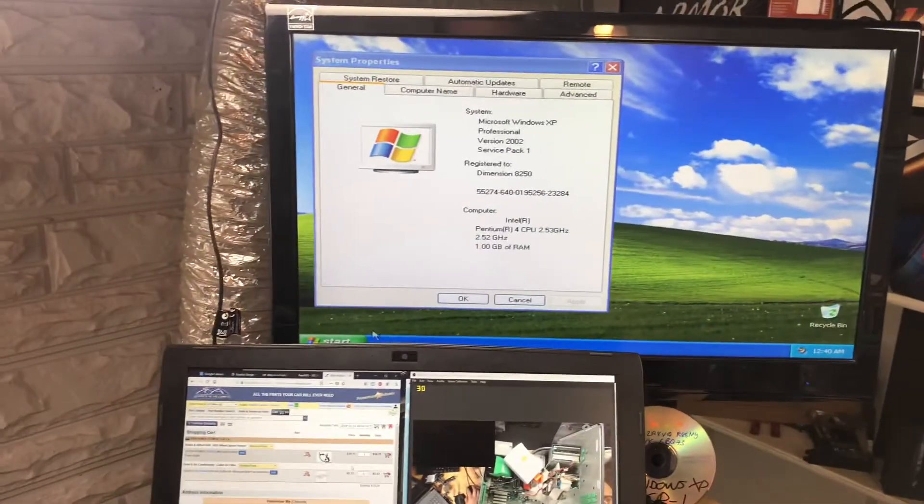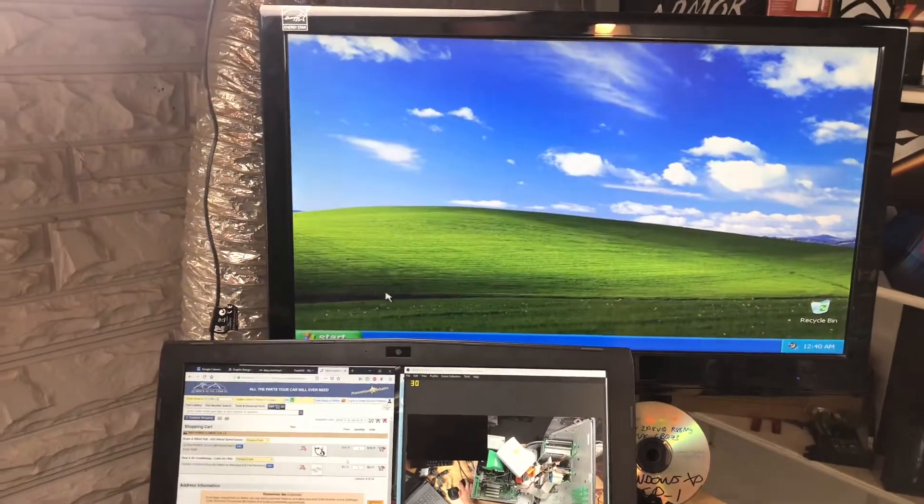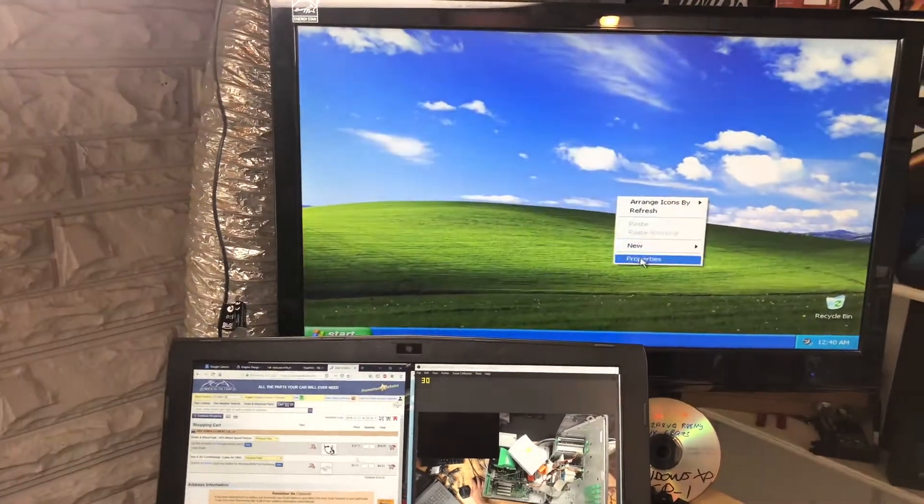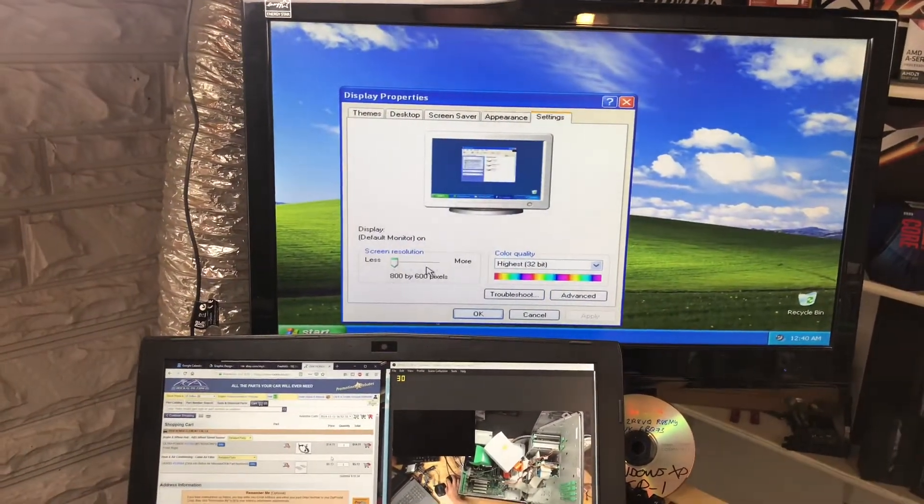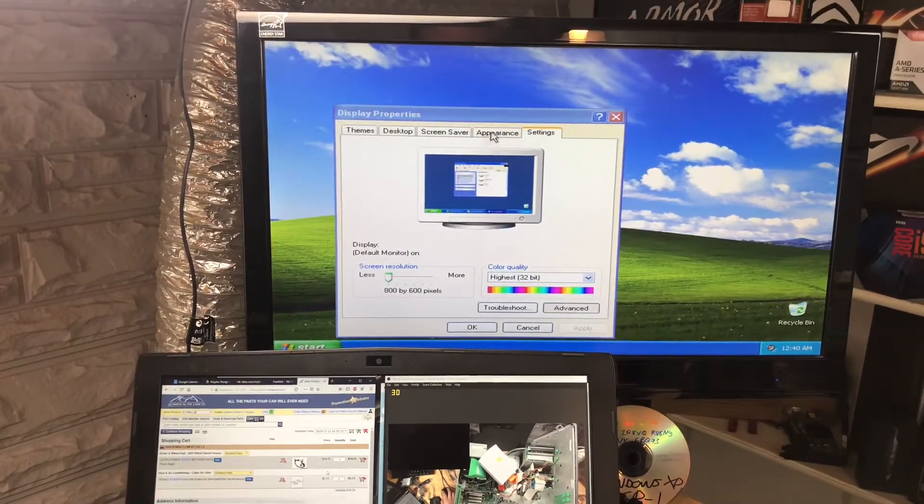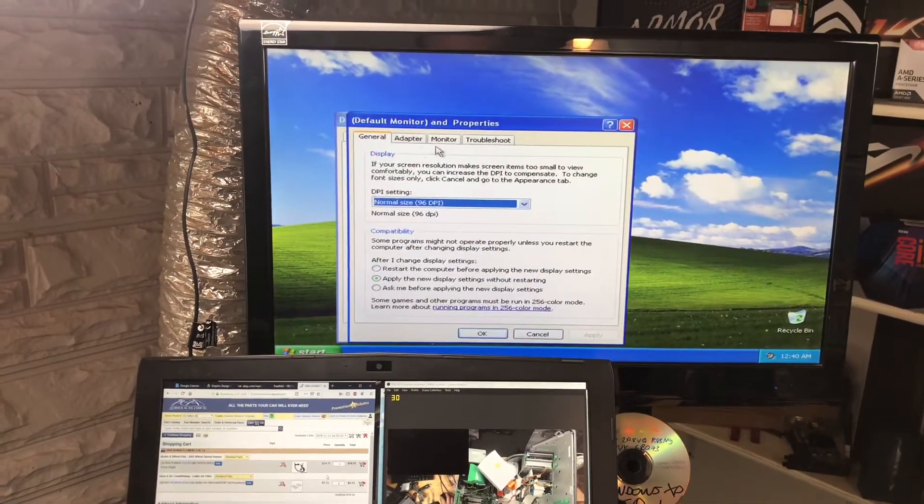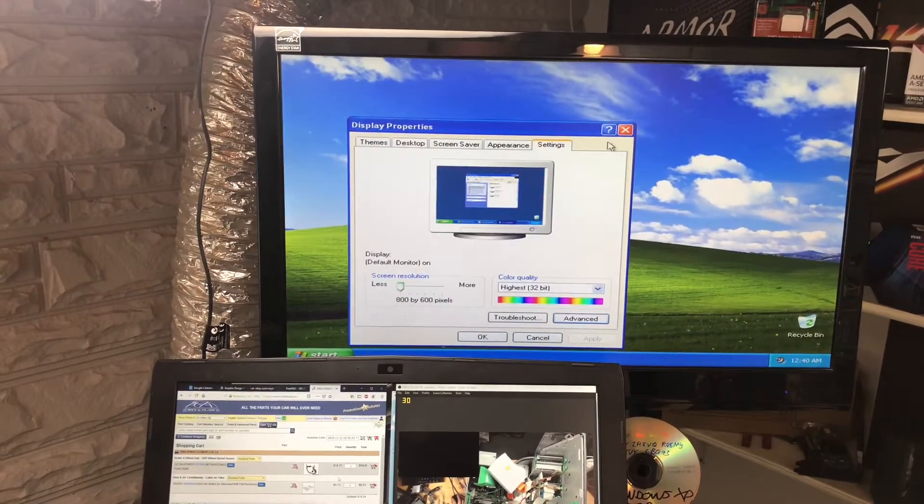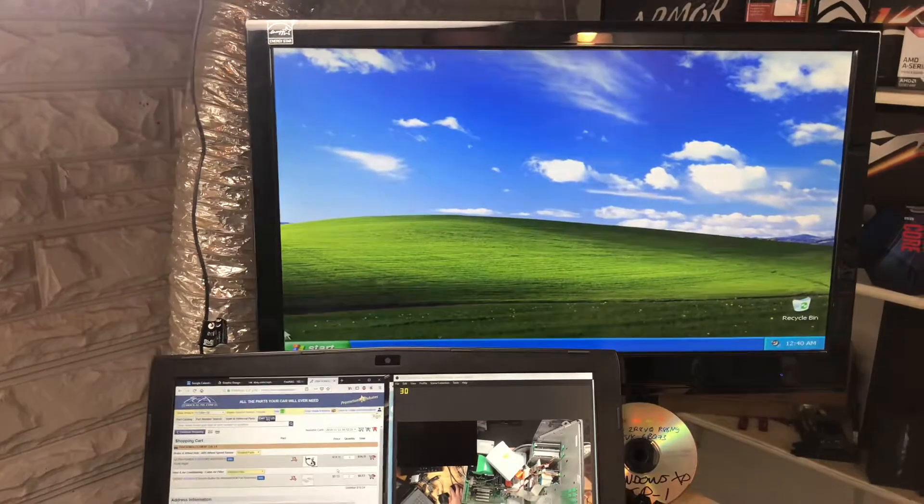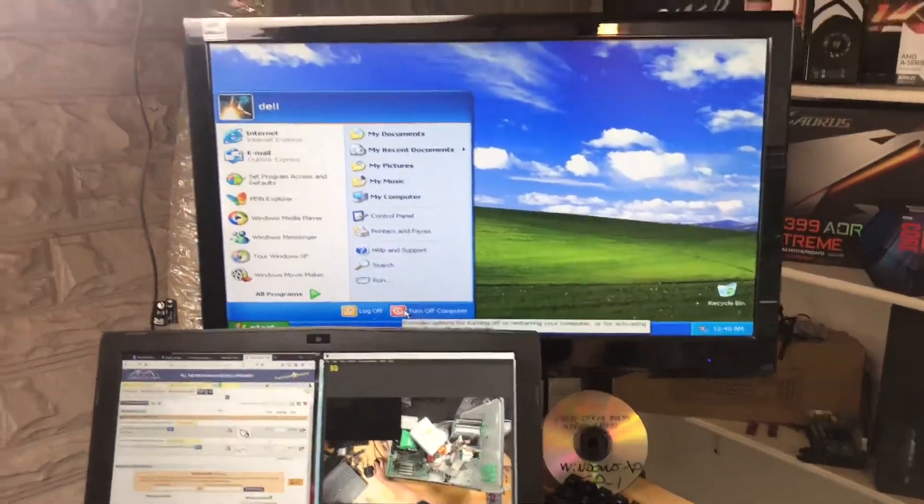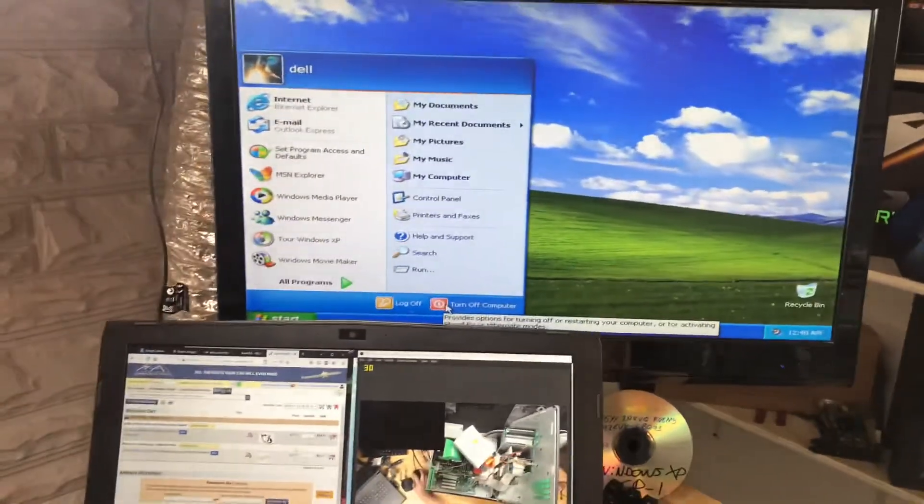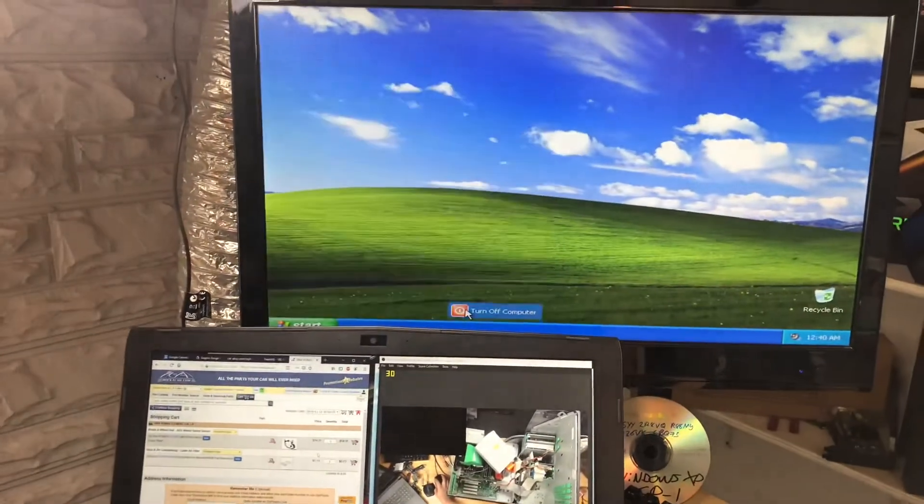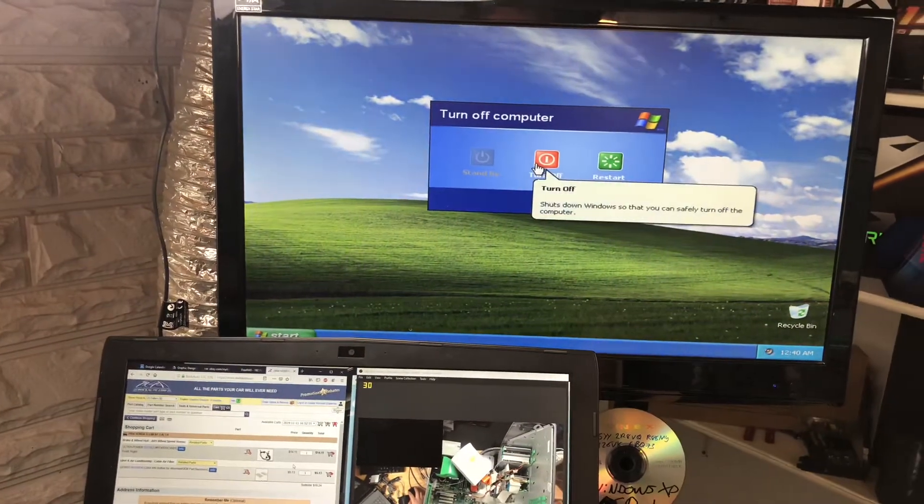But anyway, don't need to put drivers on it right now or anything. I just wanted to get it up and running, and it actually runs pretty nice. Of course, it's not going to know what adapter that is. And I don't really feel like messing with drivers right now.